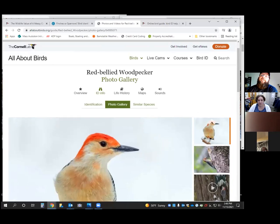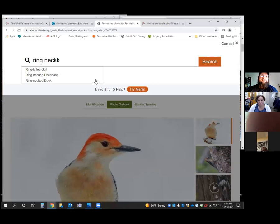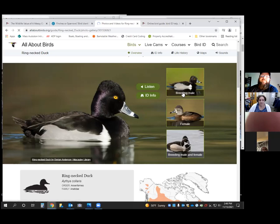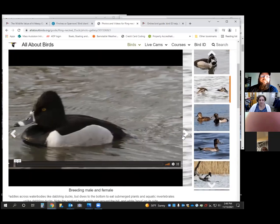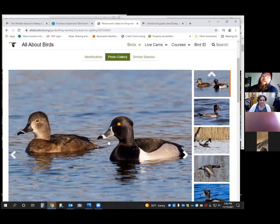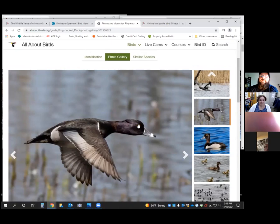Not every bird is named for its most obvious field mark — like the ring-necked duck. There's an argument that it should be called the ring-billed duck, because you can clearly see a white ring around its bill from a distance. But if you find the right picture, there is a slight ring around its neck — that's what it was named for, whether it was named that before or after the true red-headed woodpecker. Whether or not the powers that be decide to change it to ring-billed duck opposed to ring-necked might happen someday.